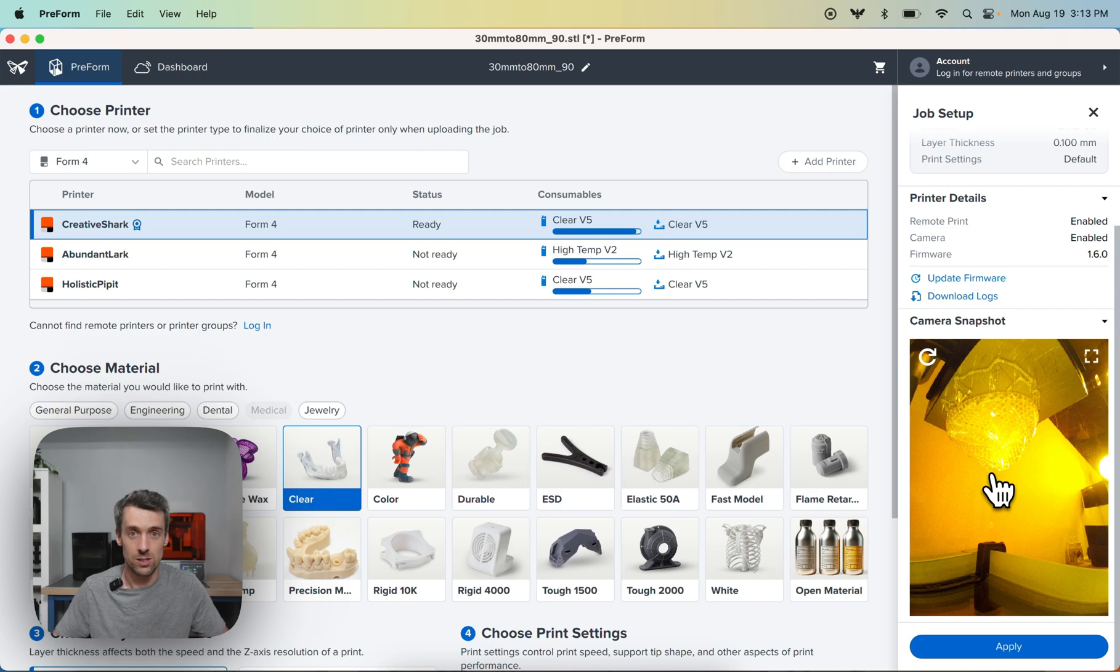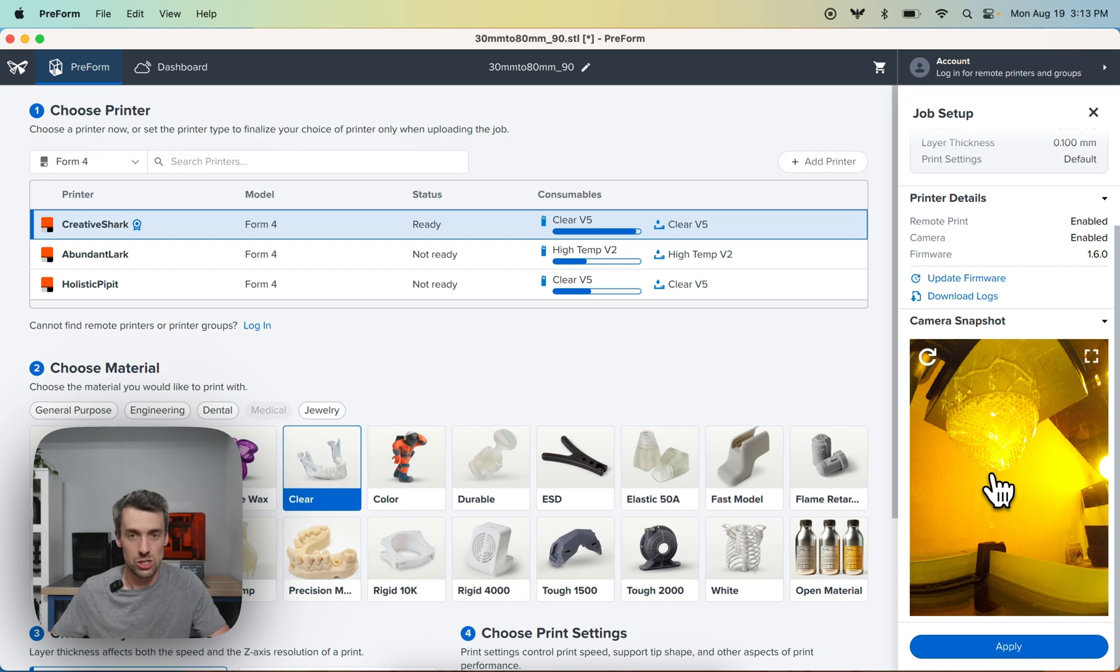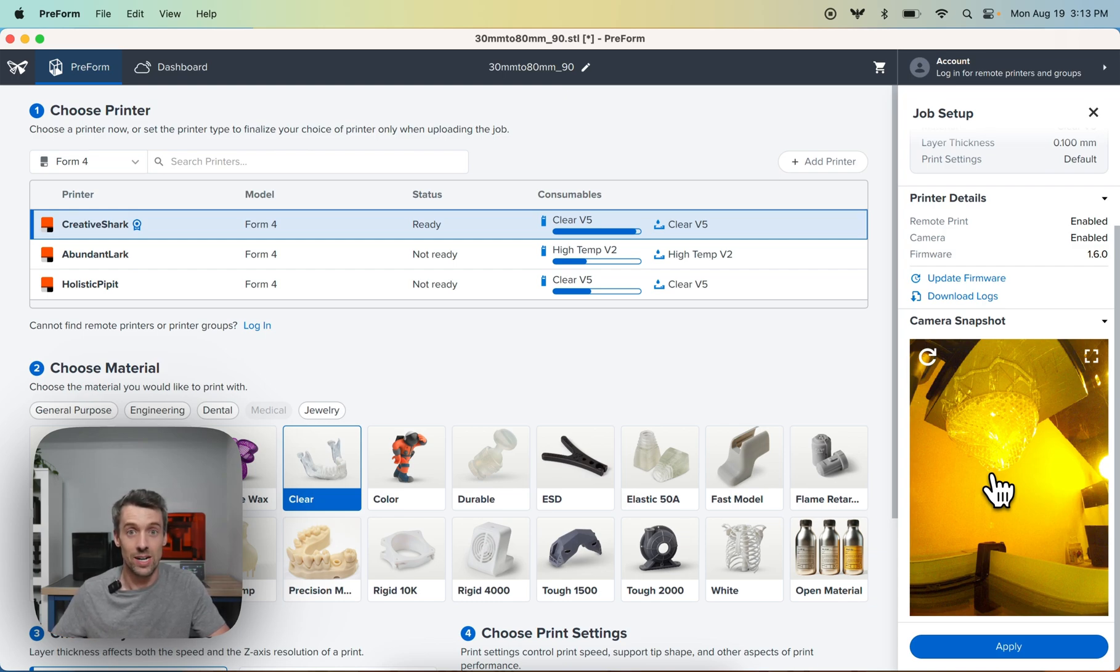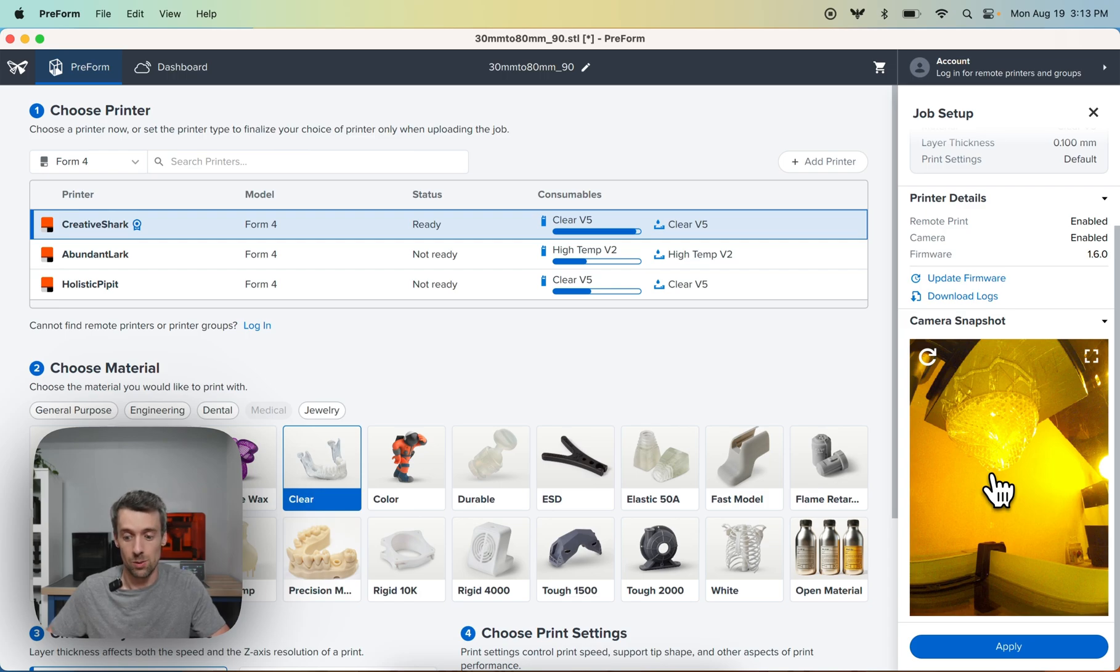So anything like the part fell off the build platform, something like that. But it's also great in a multi-user print farm where you can see what the status of the printer is at any point and you can just check in and see if anyone removed the print, see if it's ready to be prepped and put to a ready state. It's a really neat functionality. We're excited to see how you guys use it.